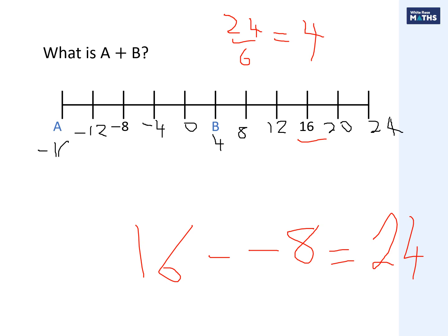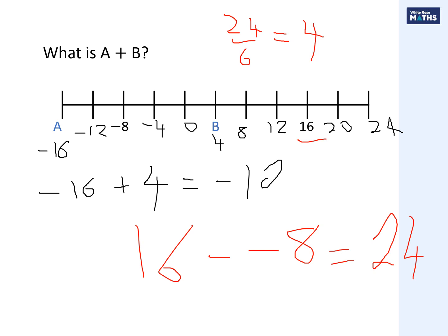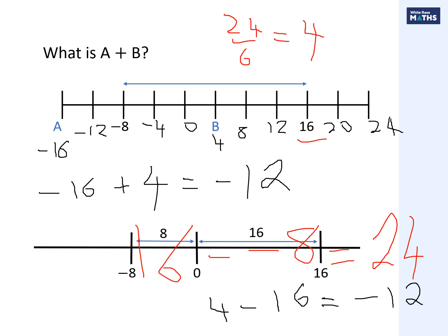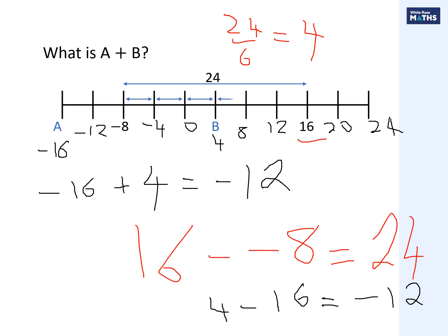The question asks what is a plus b. Point a is minus 16 and point b is four. Minus 16 plus four - I'm going to the right four - that becomes minus 12, or negative 12. It's the same as doing four take away 16, which also gives minus 12. The 24 total difference equals six jumps.